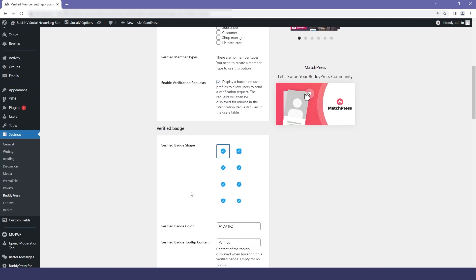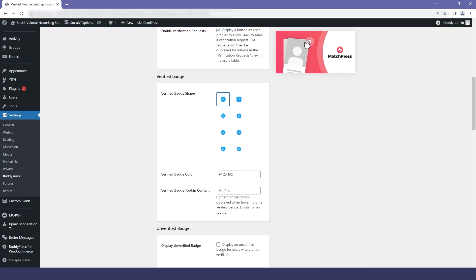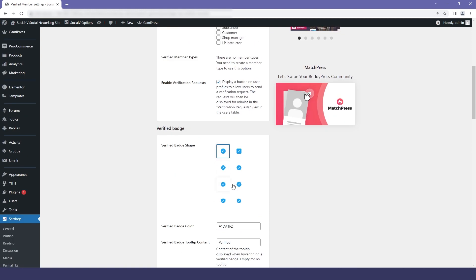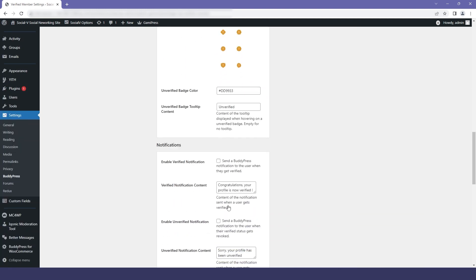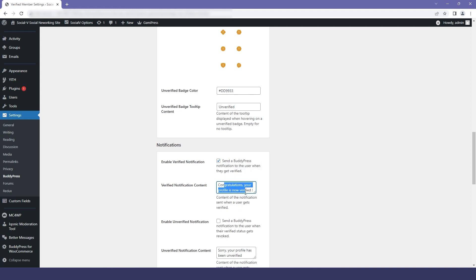We also have the option for the verified badge — you can select whatever you want, and you can also change the unverified badge. In the notification section, select the option so that the user will get notified when they are verified. You can also change the notification content if you want.